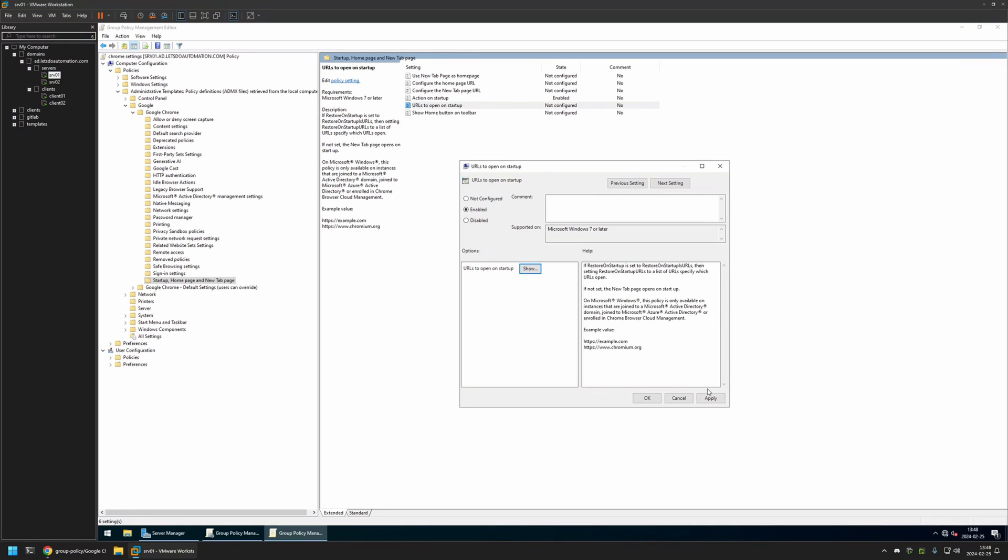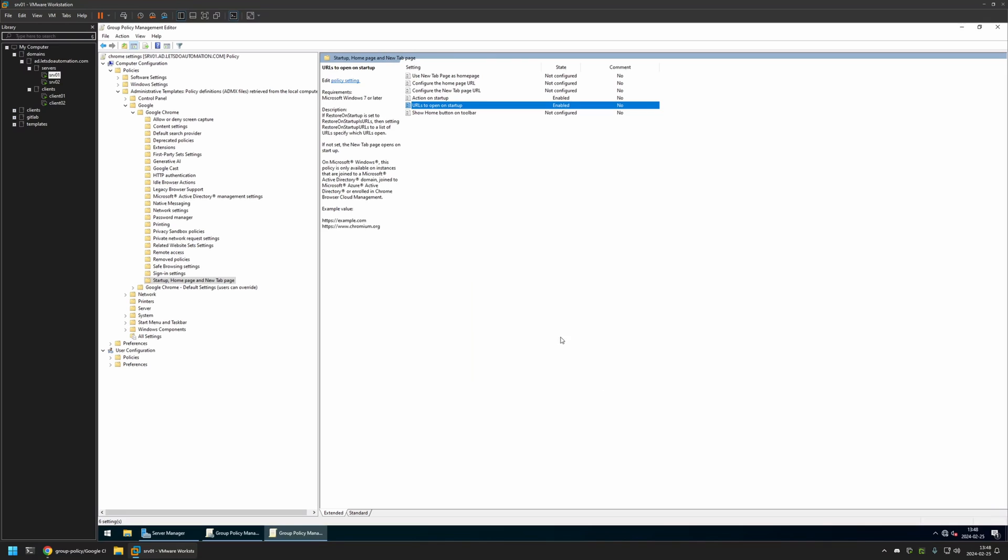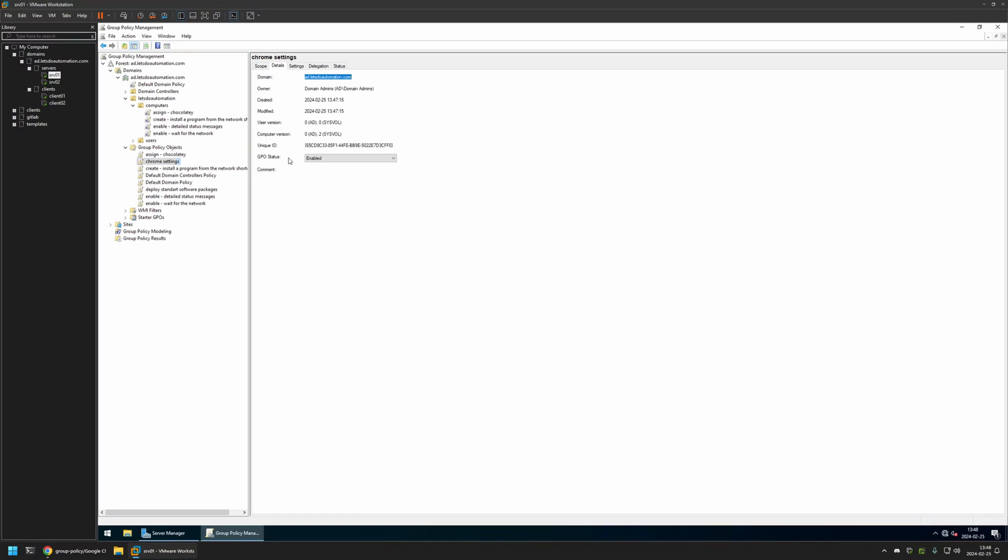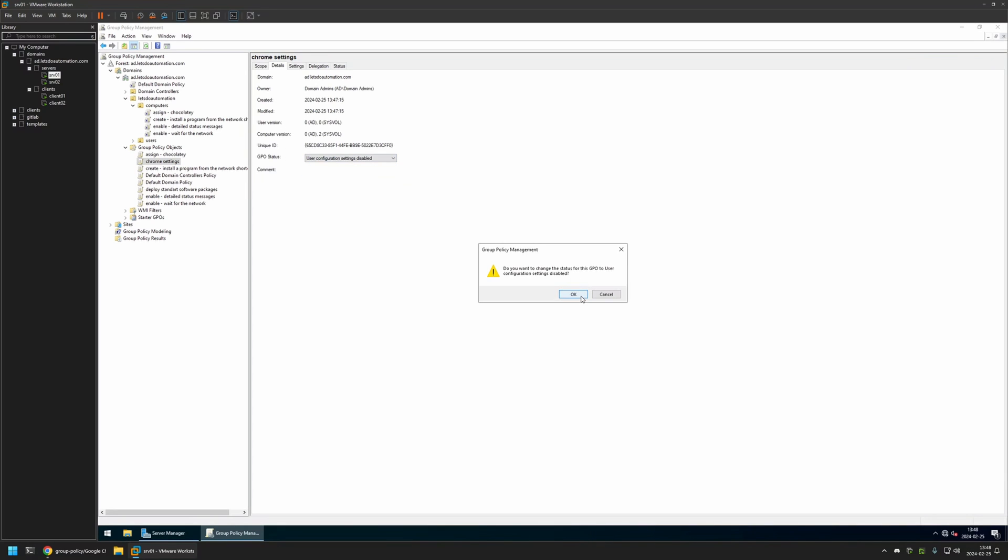Then I will click OK, Apply, and OK. And that's basically it for configuring this policy. Now I'll close this window, go to Details, and for GPU Status I will select User Configuration Settings Disabled because currently this policy has only computer settings in it, and I will leave all other settings on default.